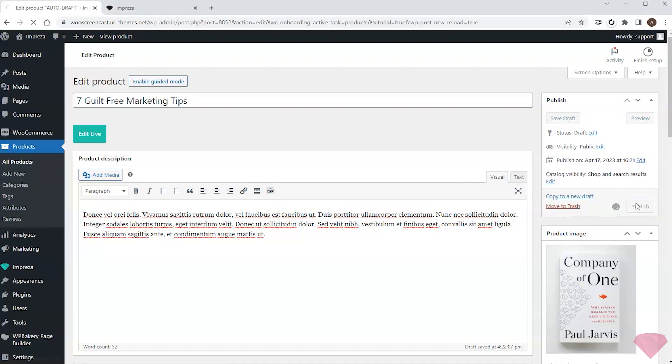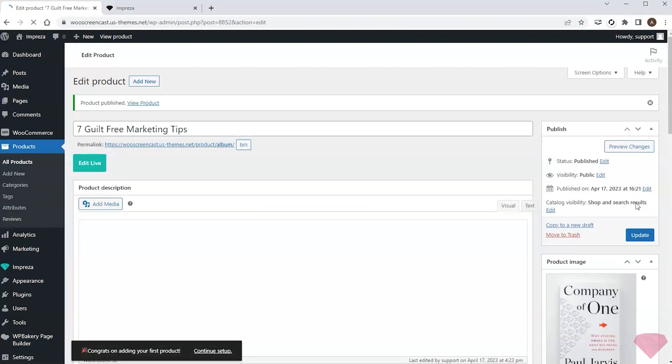Now I can publish the product. I'll do the same and add products for two more books.